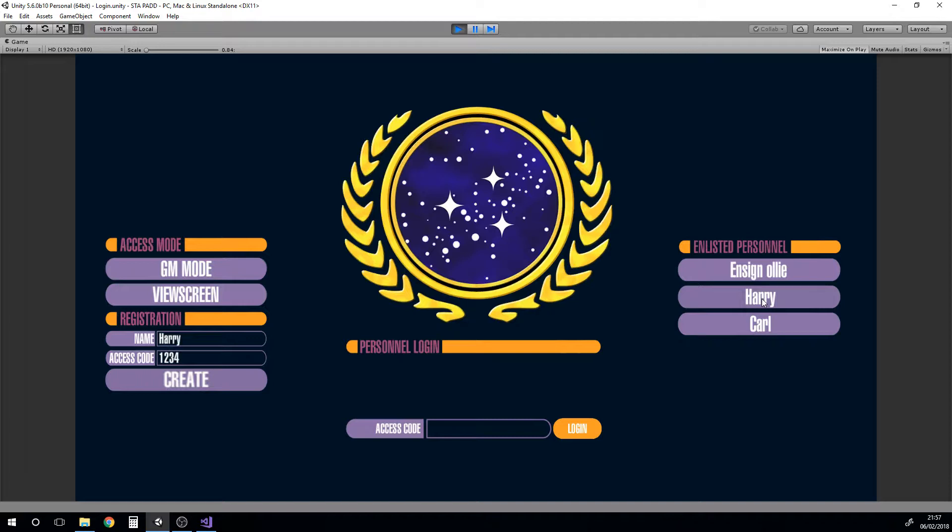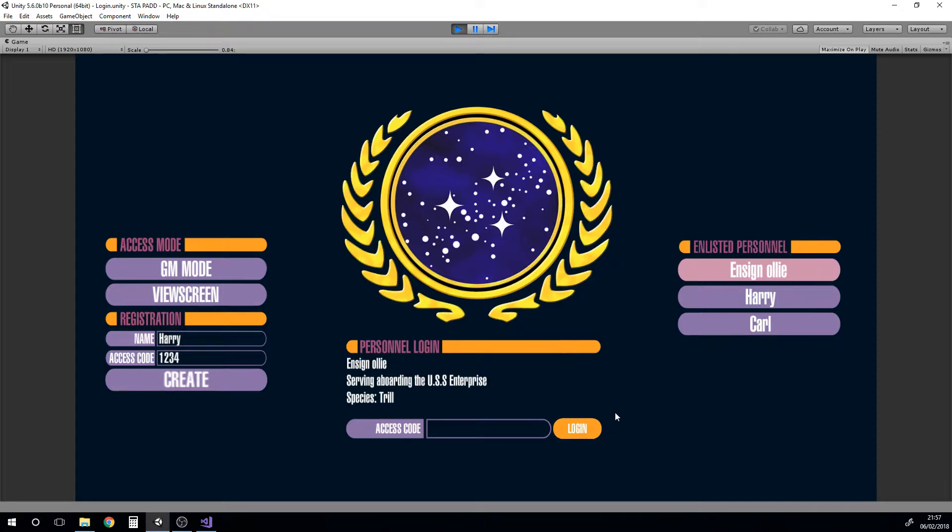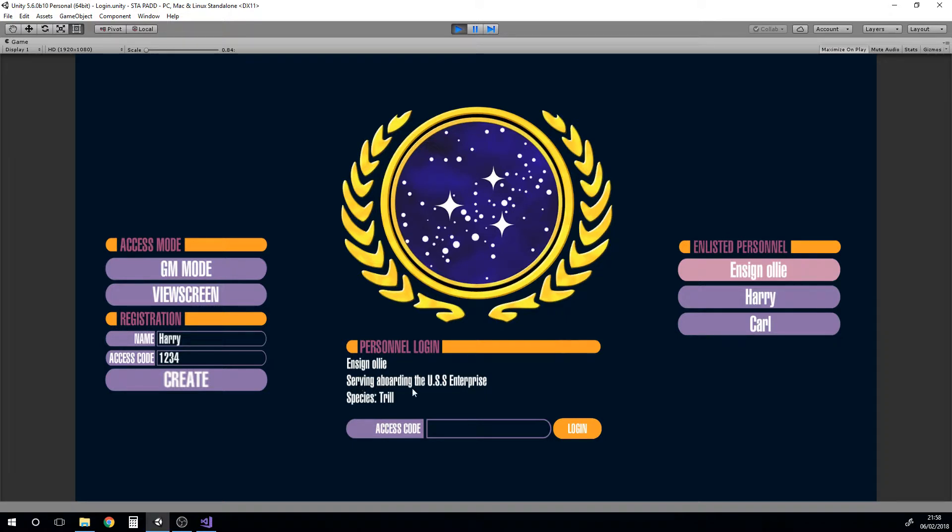We can select ourselves here and it loads in our personnel data down in the bottom corner. It'll find from the data file your rank, put your name, it has this little message you're serving aboard the USS and then it will put the name here.